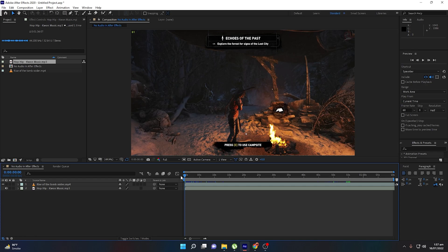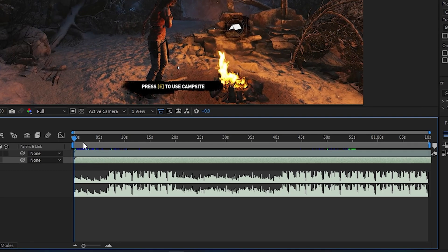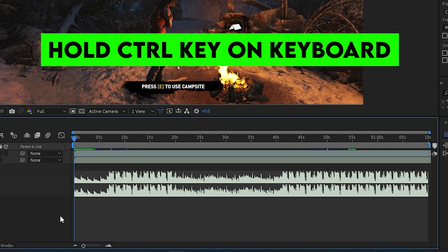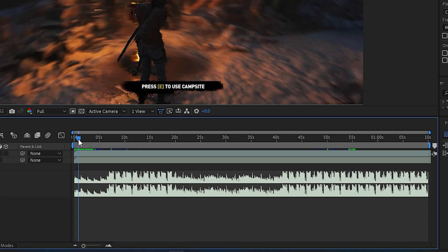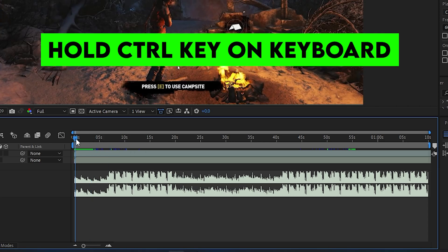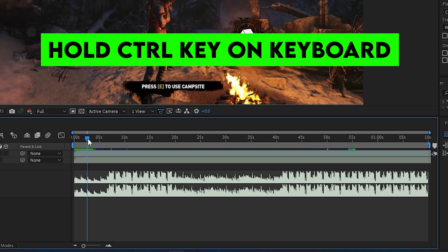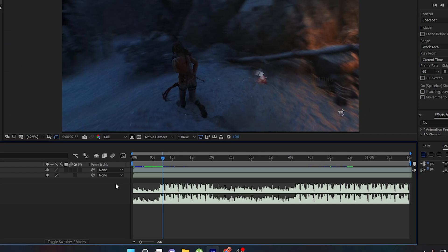One important tip: if you want to see the audio waveforms and cannot see what is going on in your music, press L twice and you will be able to see the audio waves in After Effects. If you want to listen to the audio frame by frame, hold the Control key and move the current time indicator forward — you will be able to hear the sound frame by frame as you scrub through the timeline.